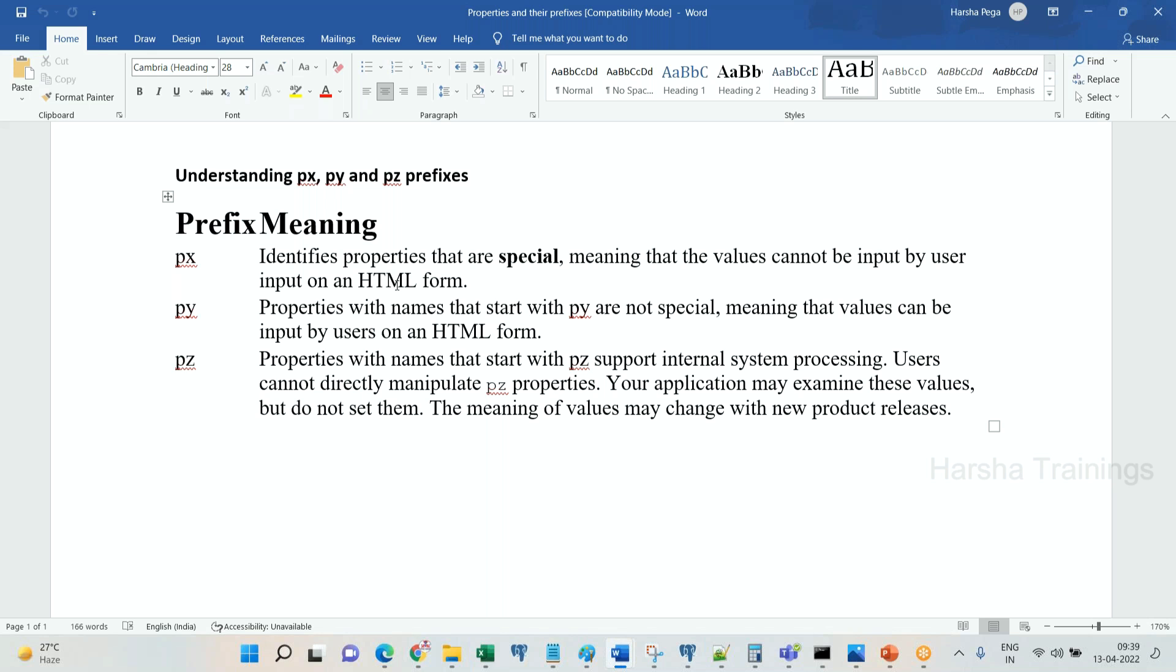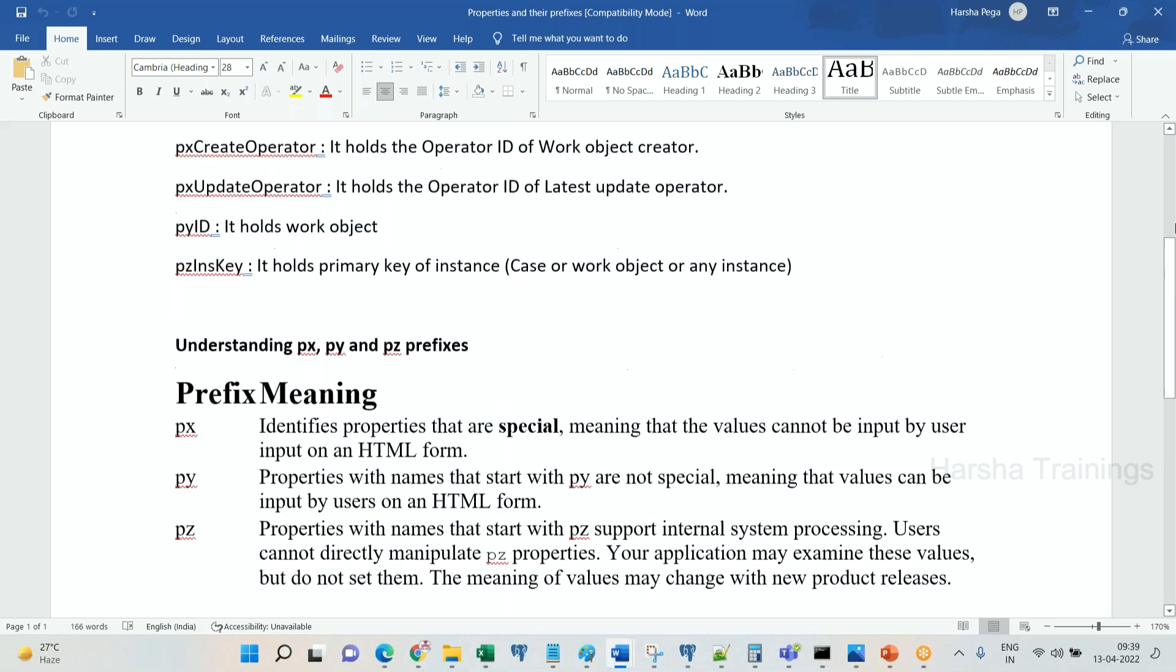And pz property names, properties are for system internal processing. System internal processing. Users cannot manipulate the value of the pz properties for any reason. System will use these properties for internal processing.